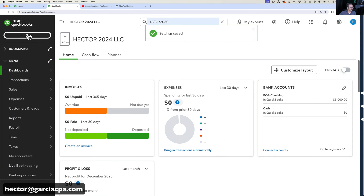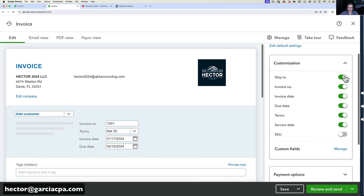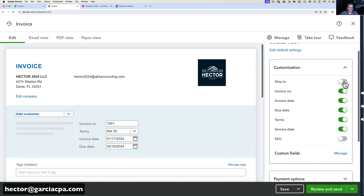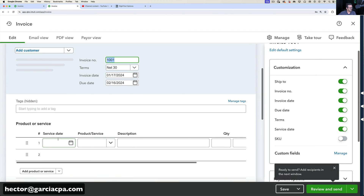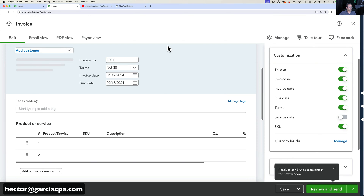I'm going to X out of that and go back into my invoice, then back into my template. When I click on Customization, all these things are turned on and I can turn any of them off. For example, I can toggle the ship-to address, invoice number, invoice date, due date, terms, and service date. The service date shows up in the line items of products and services — if it's irrelevant you can turn it off. You can also toggle the SKU number on or off.